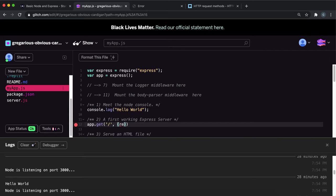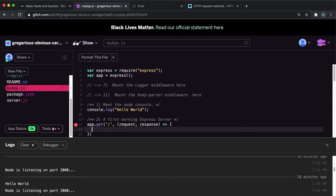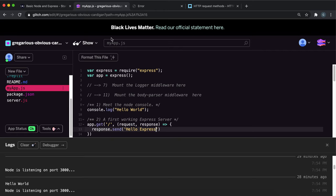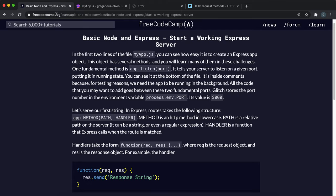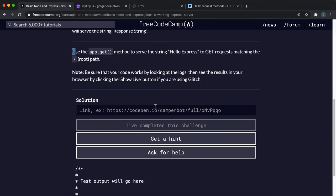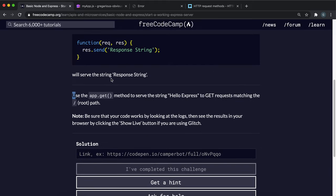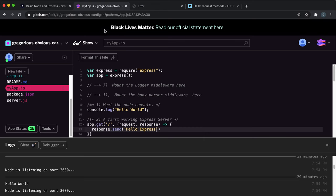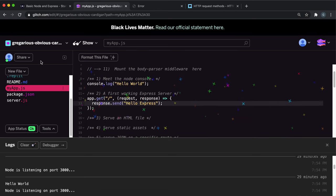Then you have a function that takes in a request and a response here. They want us to send a text back, so I'll just do response.send and the text they want is hello express. I'm going to double check that. Yeah, it's just hello express. If I just format it and save it.